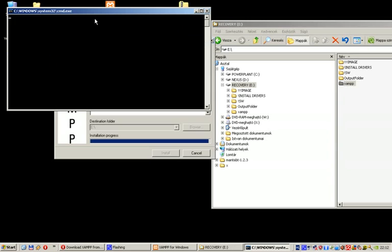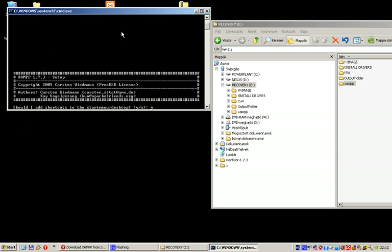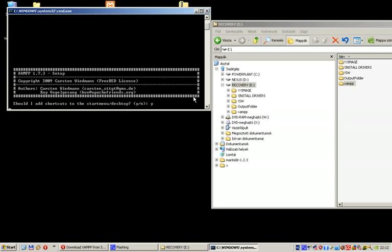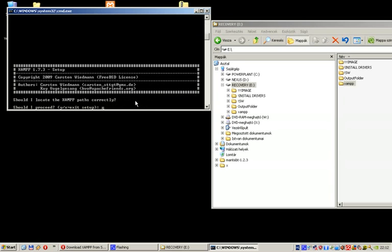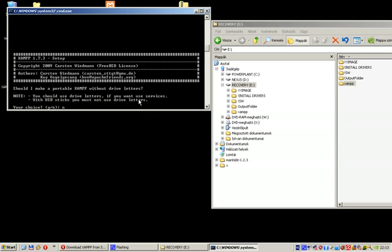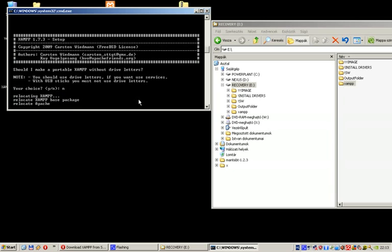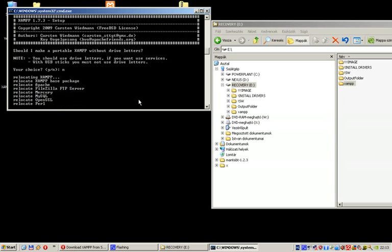At this point, it will ask you some questions. Should I add shortcuts to the start menu and desktop? Yeah, why not. Should I locate XAMPP perhaps correctly? I'm not even sure what this really means, but I want to run the XAMPP. Normally I just use the default answers.